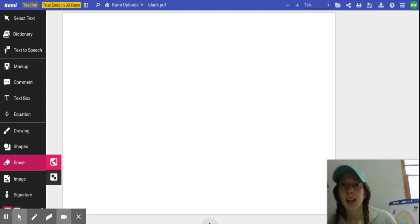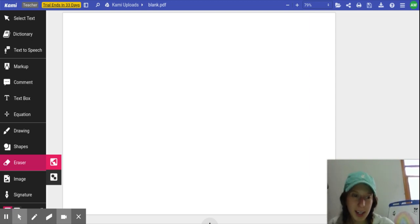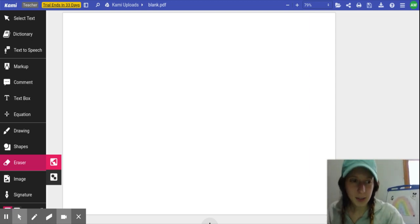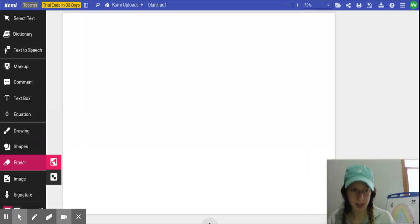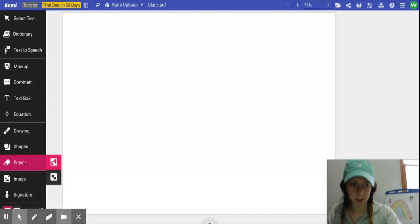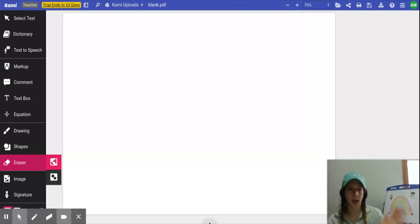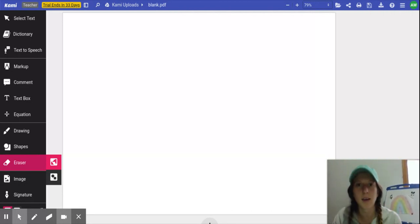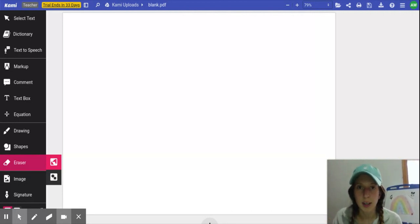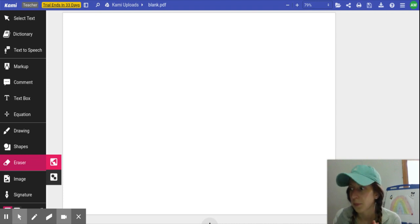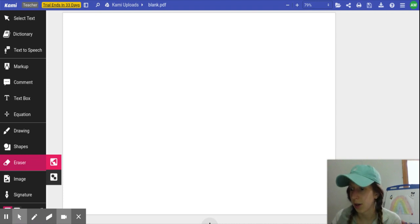Good morning, second grade. It is Tuesday, our last day of March. So today we are going to go back and review standard form, expanded form, unit form, and word form.